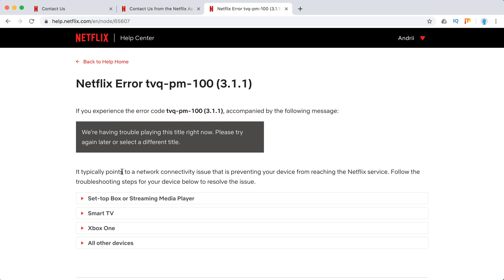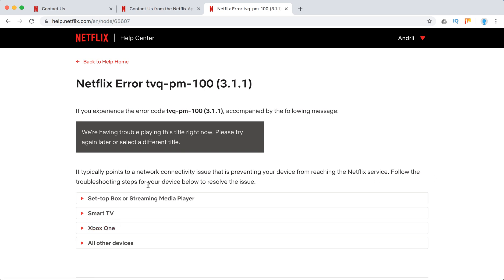What they say is that's probably a network connectivity issue or some internet issue, and here are the devices where it mostly happens. So it's either streaming media player, smart TV, or Xbox One.